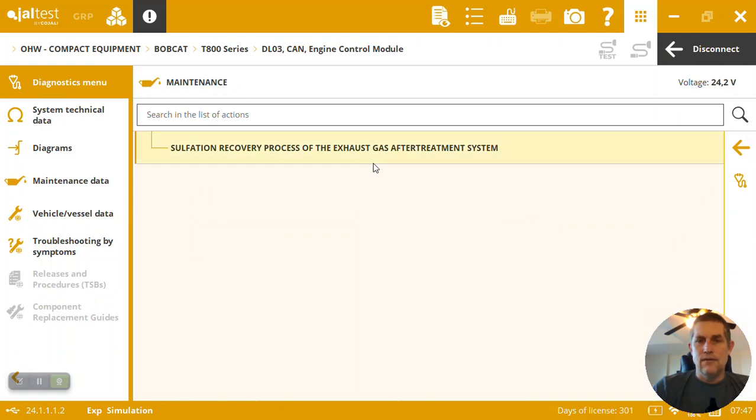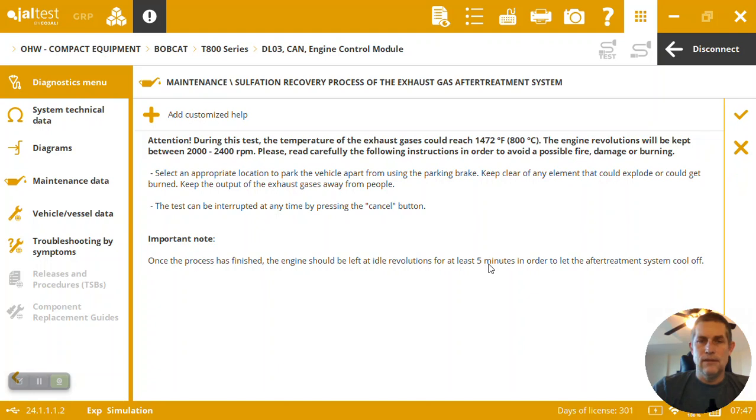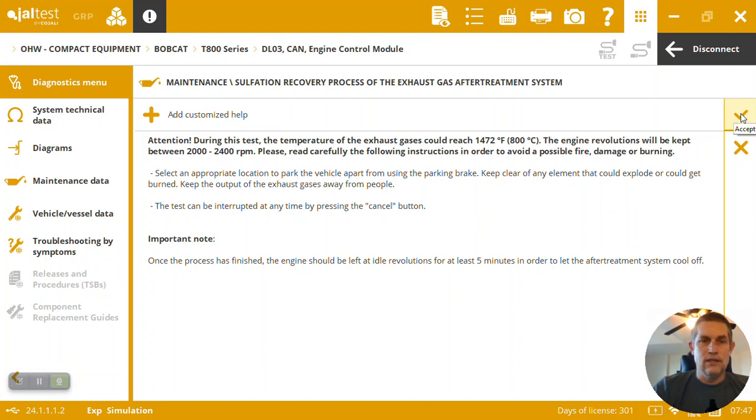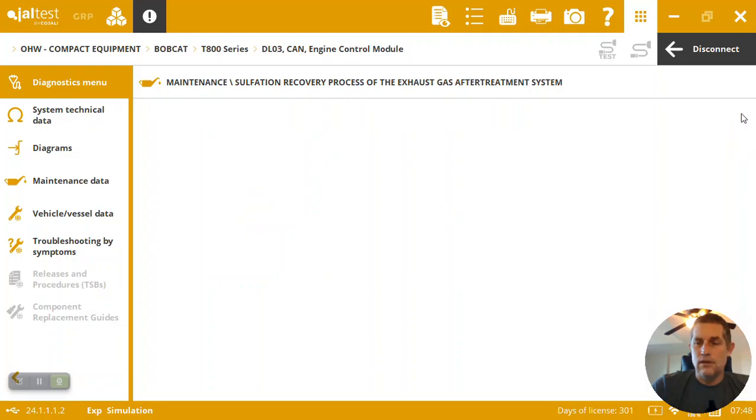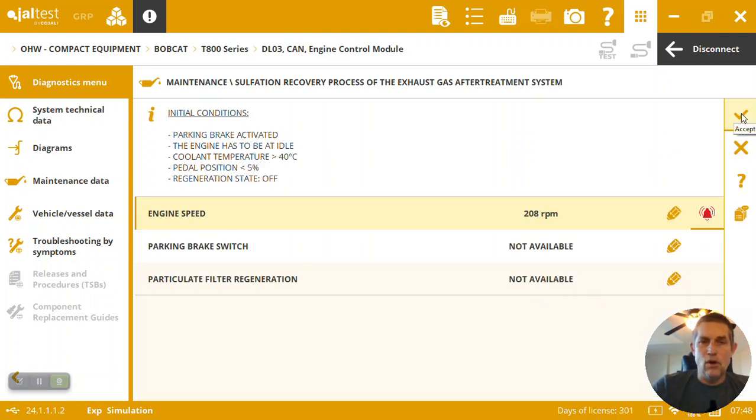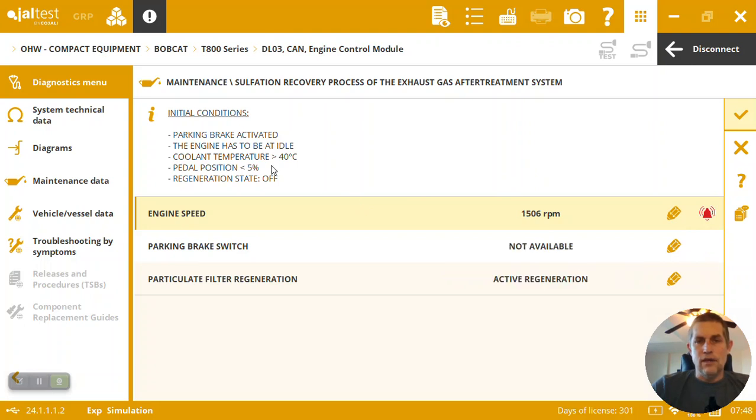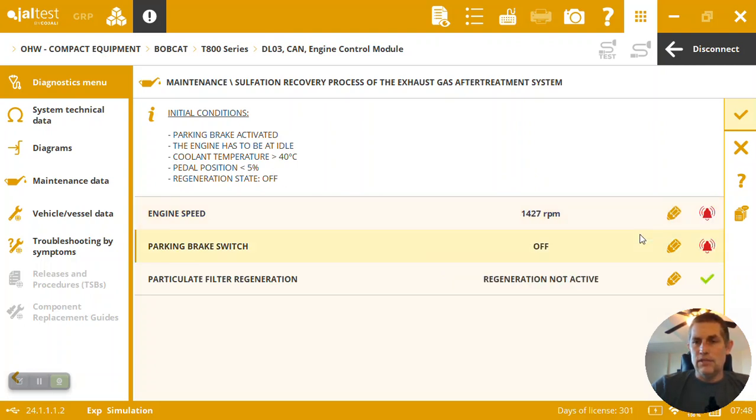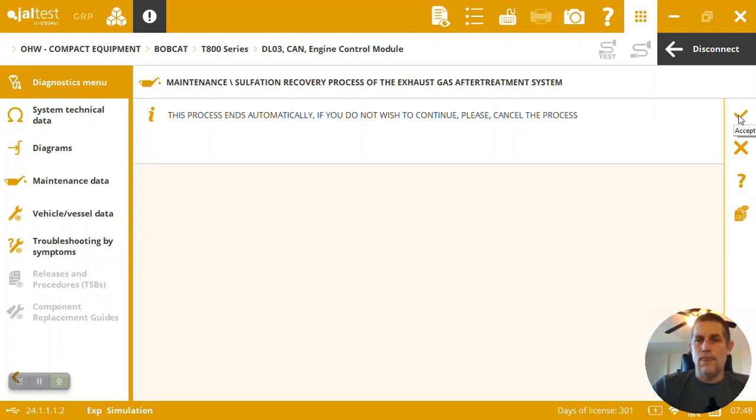Maintenance side. We're going to run a sulfation recovery or regen basically. We can come in here, it's going to get really hot, 800 degrees or almost 1500 Fahrenheit. And this is specific to the brand and model. These instructions aren't generic, it's very different. Some models have different coolant temperature requirements, some are different times or service modes and things, and Jaltest manages all that for you. So here we've got the coolant temperature, pedal position. Did we meet those? Yeah, we're ready to go.